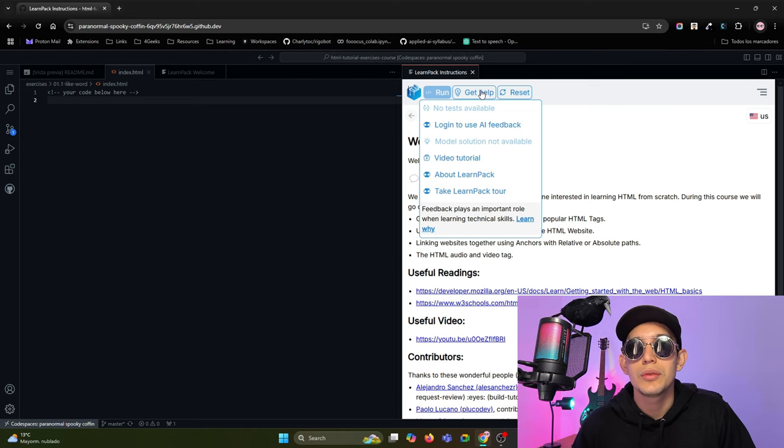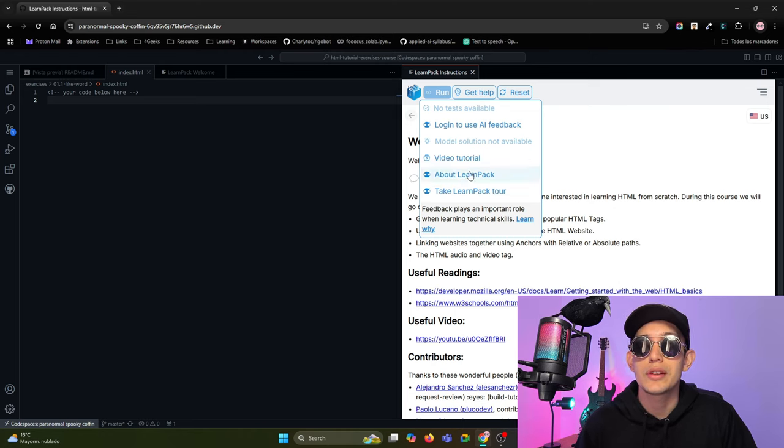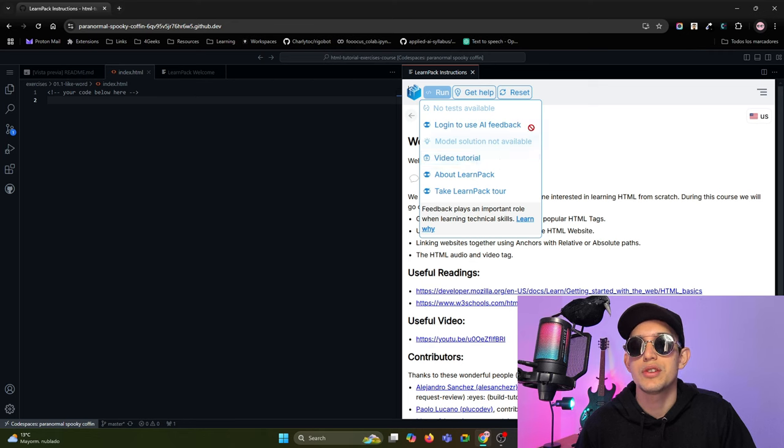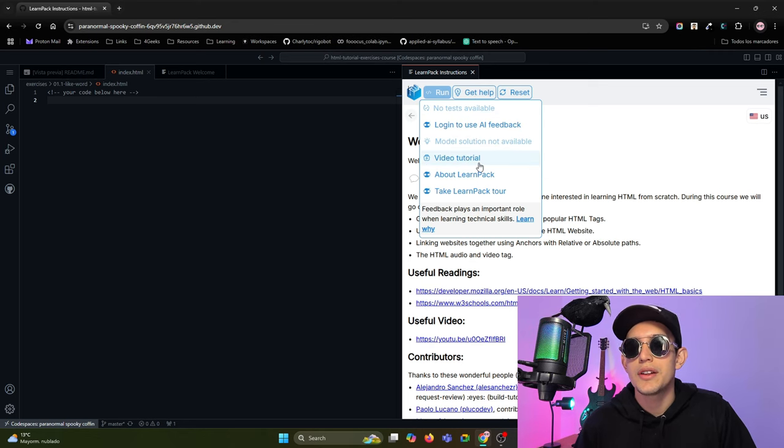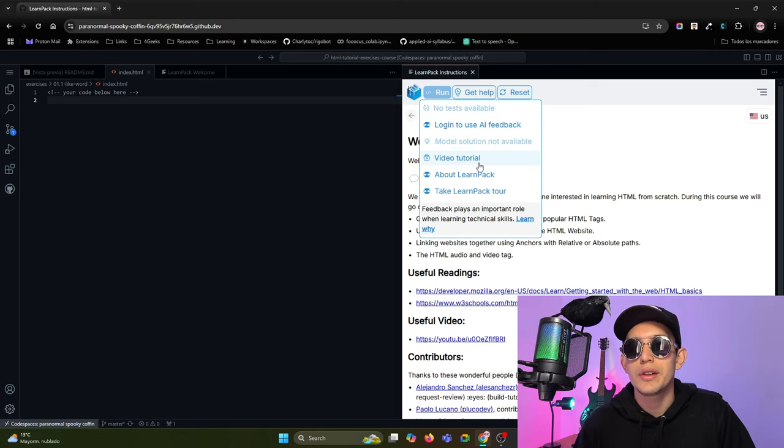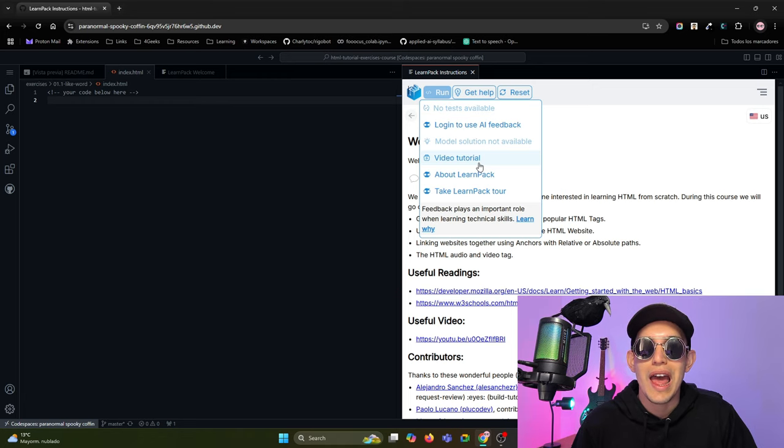Also, some of the exercises have video tutorials that you can watch. You just need to open the dropdown, click here in the video tutorial, and you will see a video tutorial on how to solve the exercise.